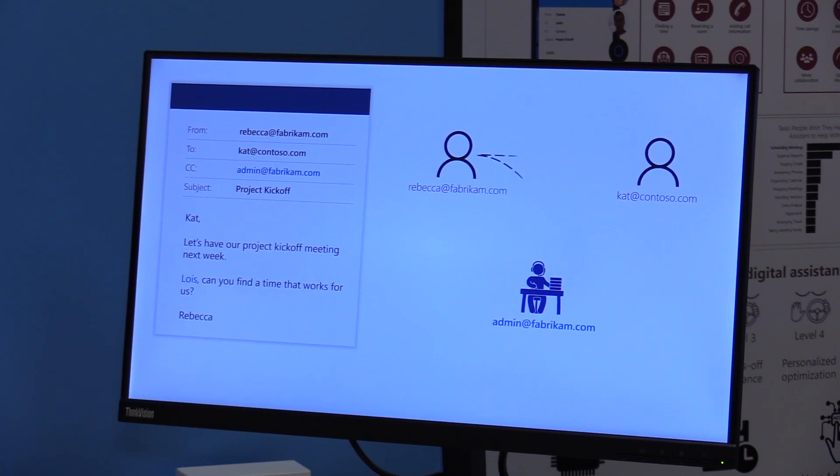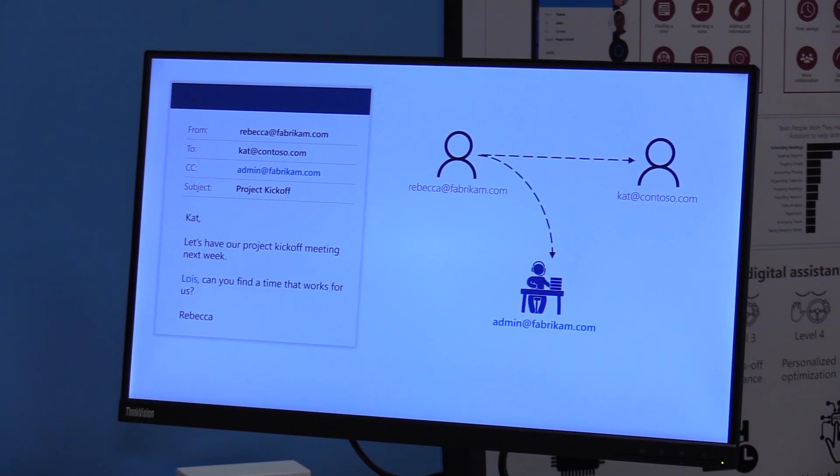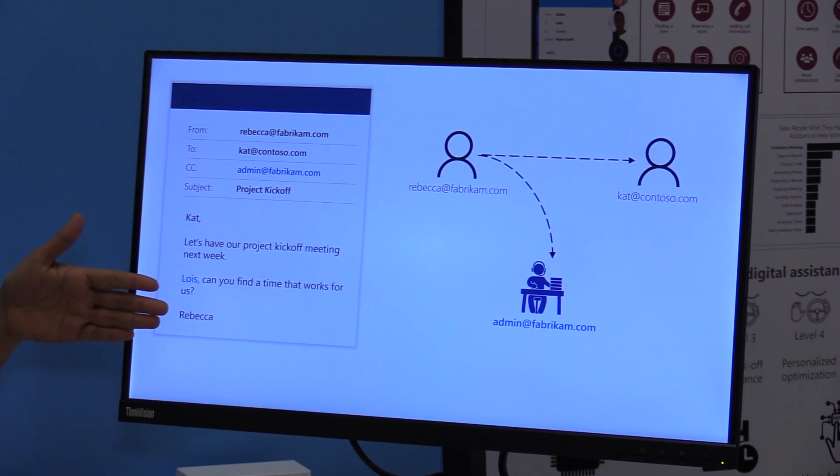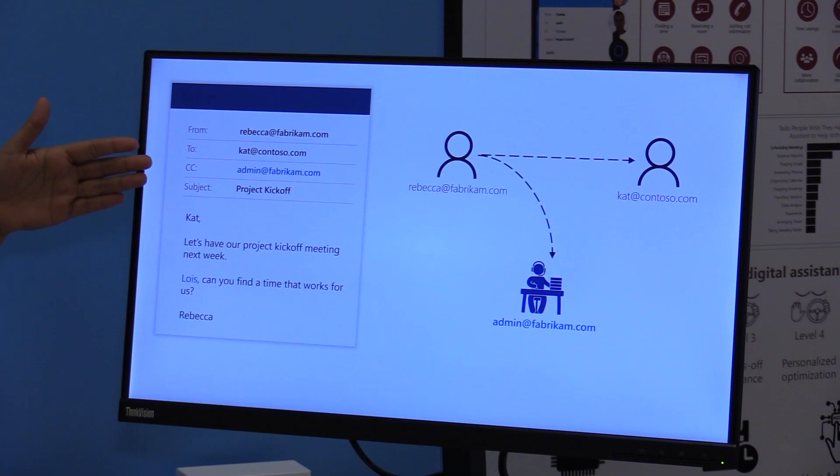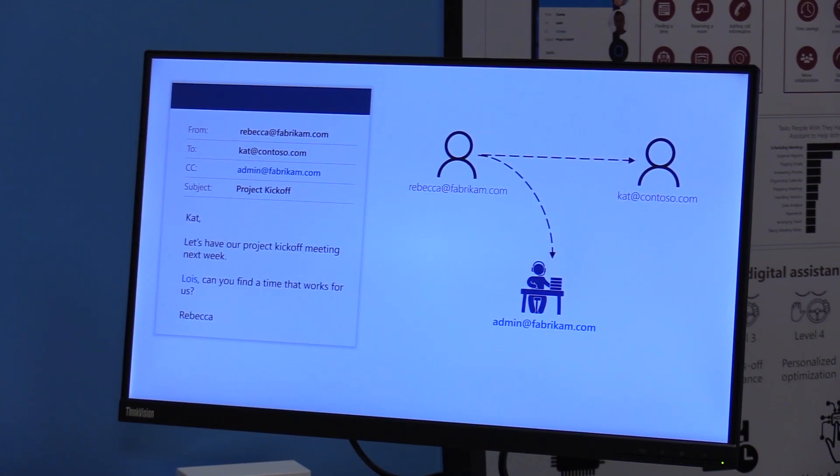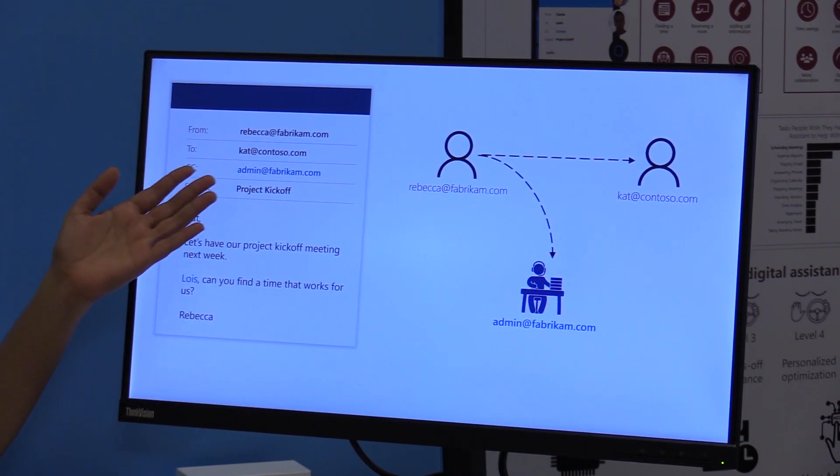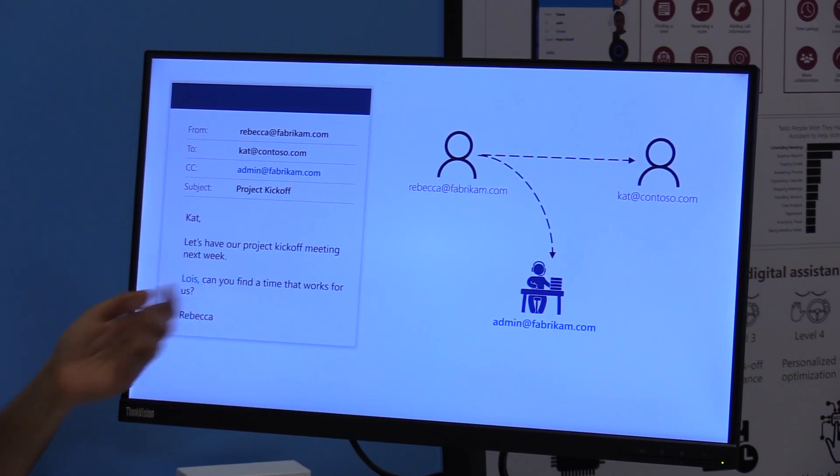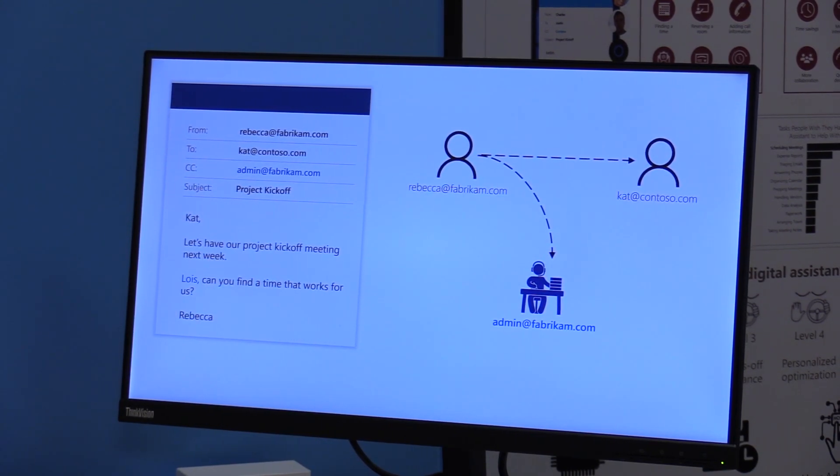So what essentially happens in a scenario where somebody has an admin that takes care of their scheduling, they'll have an email thread going on. And at some point when they want to schedule a meeting, they'll just CC their admin saying, can you find a time that works for us?